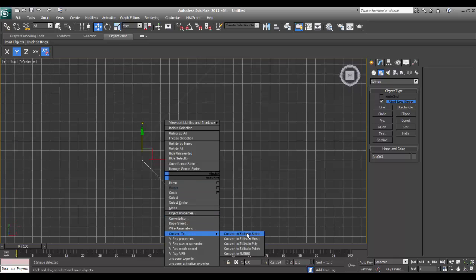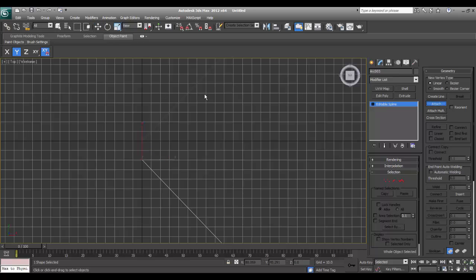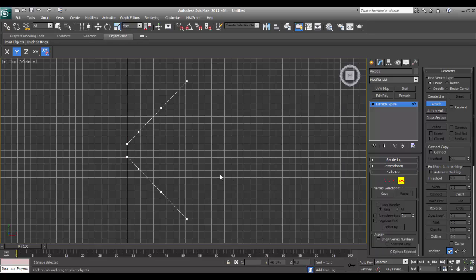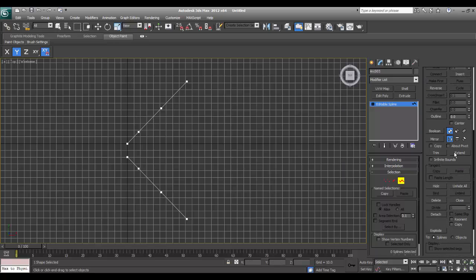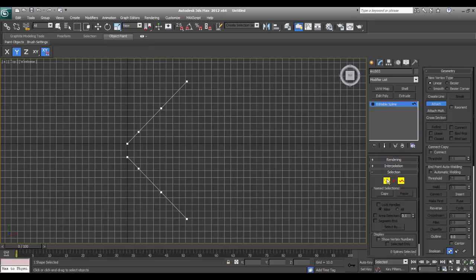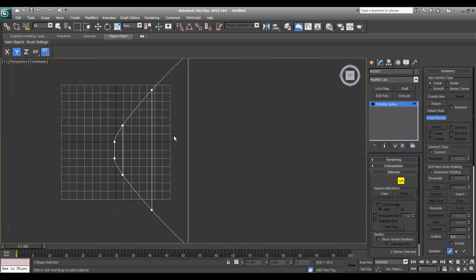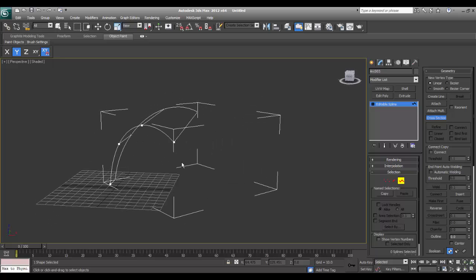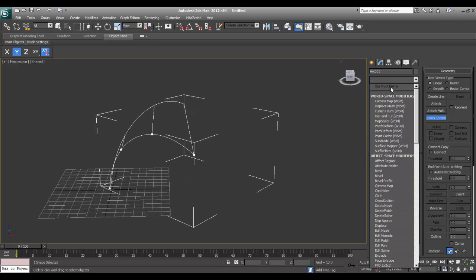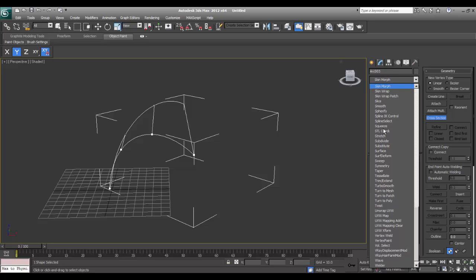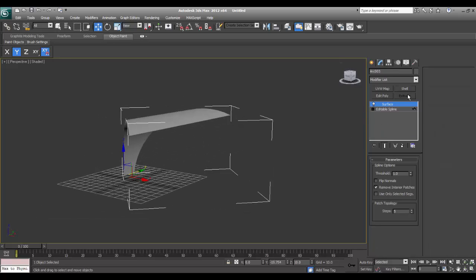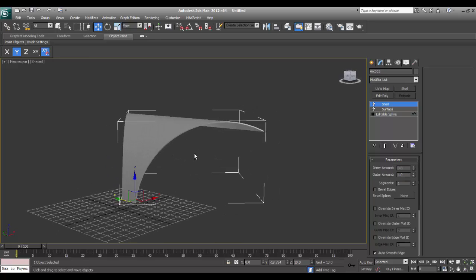Now I will convert this to an editable spline and I will attach the second one. Click on Spline — the option called Cross Section will be there. Click here and click the second one over here. It makes the support to make a surface like this. I will add Surface and then add a Shell modifier, which will give a nice strong feel.